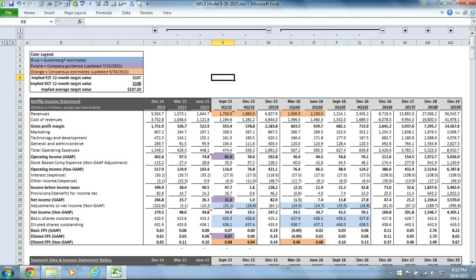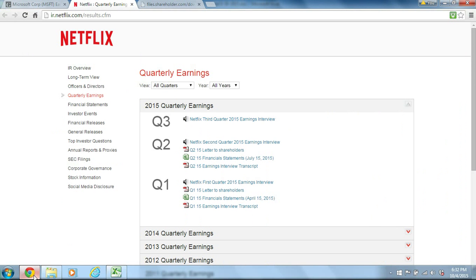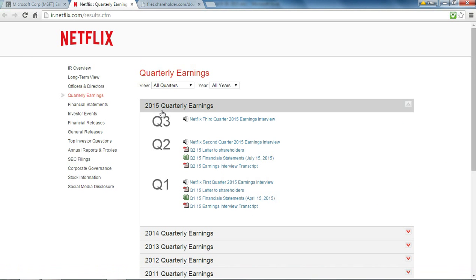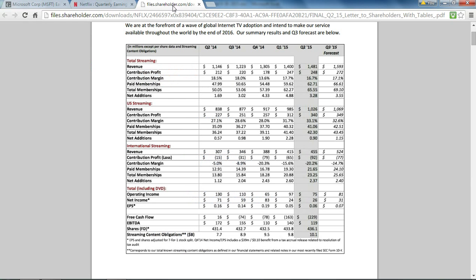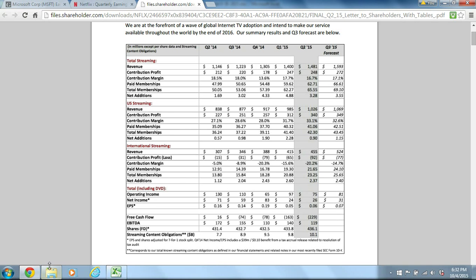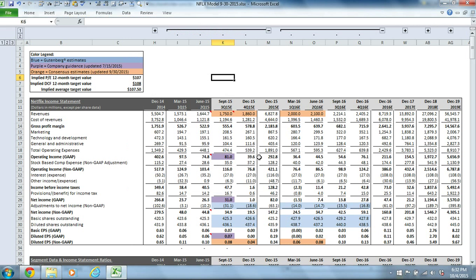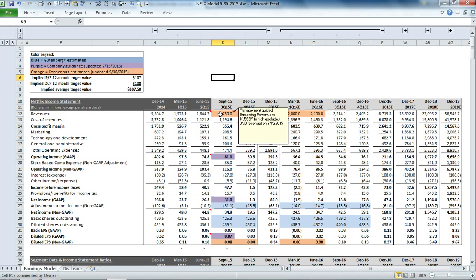If you go to the company's investor relations page and click on the letter to shareholders from the last quarter, you'll see that they always forecast a number of items for the next fiscal quarter. That's where the comments are coming from.